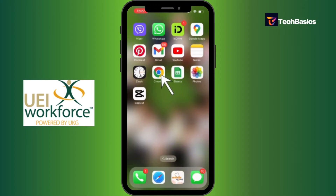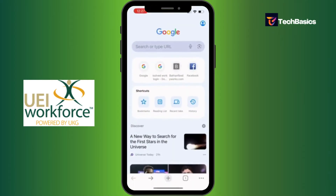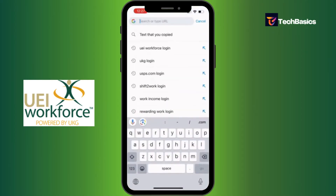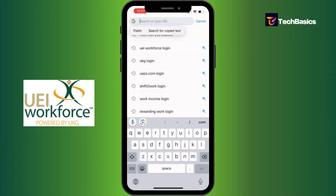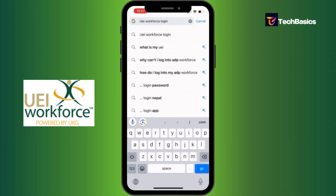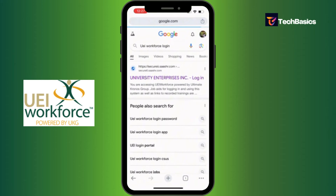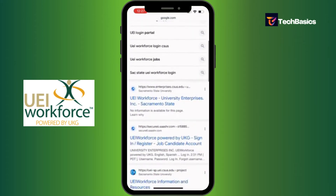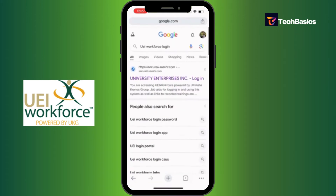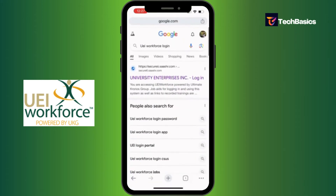Let's tap into the address bar and type in 'UEI Workforce login' since we're going to log in, and hit Enter.